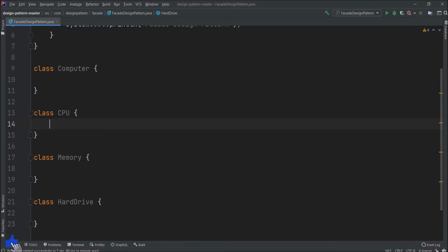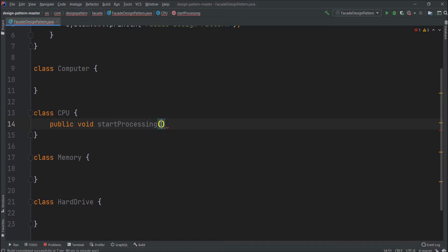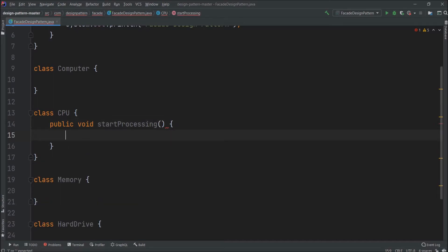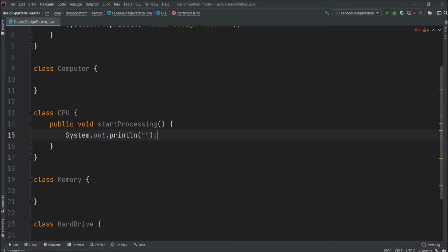Now let's add one simple method for CPU class. The method name let's say startProcessing. Here I am not putting any complex logic, just adding a simple print message. But in real time scenario this type of implementation will not be there. Instead of that it should be a complex logic. But here just to make it simple let's add a simple message.